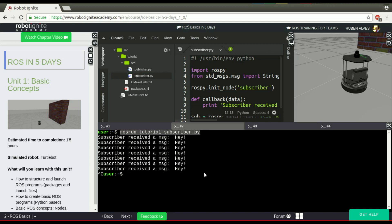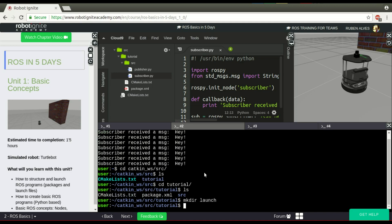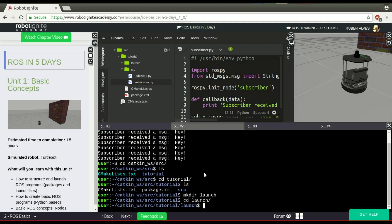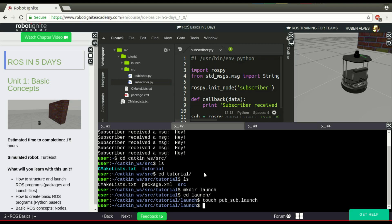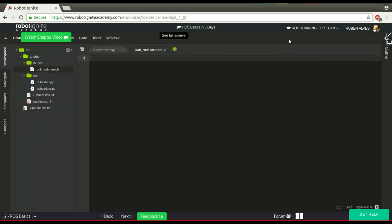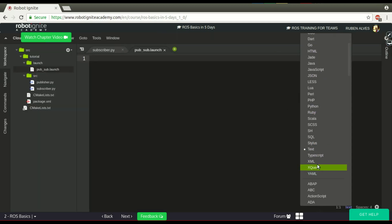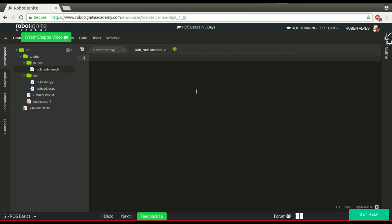That's why we have launch files. In this package, let's create a folder called launch. And in this folder, let's create a file called pub_subscriber.launch. Let's open it on the IDE to edit it better. Let's change the syntax highlighting to XML.